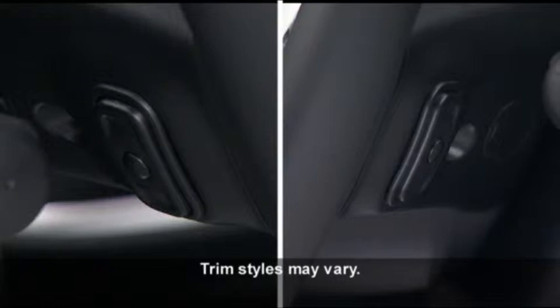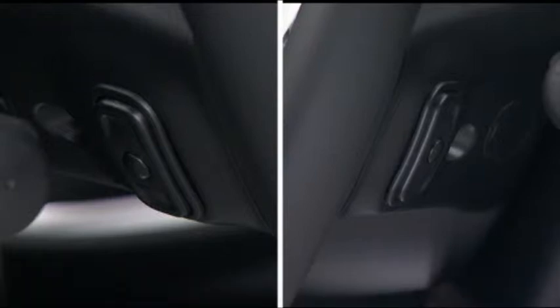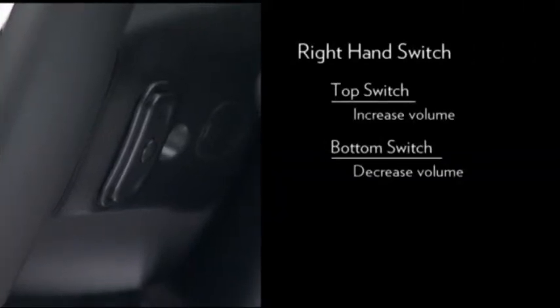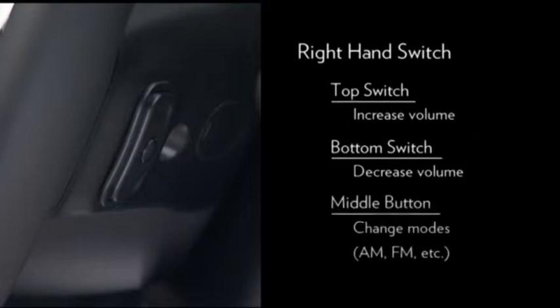The left and right controls are rocker-type switches with a push button in the center of each switch. On the right-hand switch, press the top of the switch to increase the volume. Press the bottom of the switch to decrease the volume. Press the button in the center of the switch to change modes — AM, FM, etc.